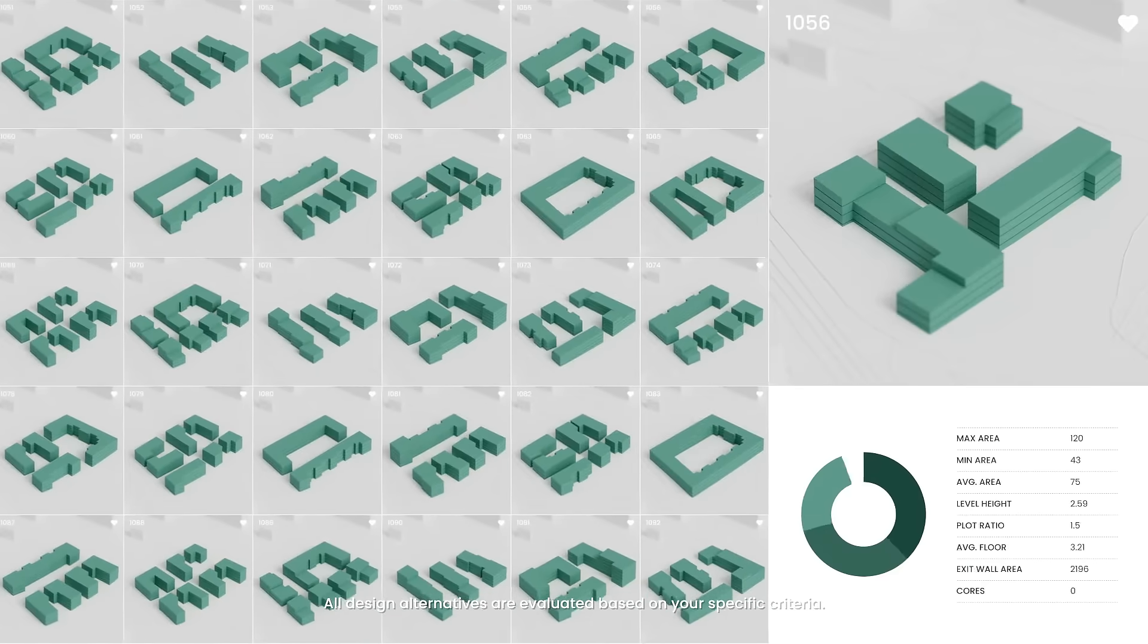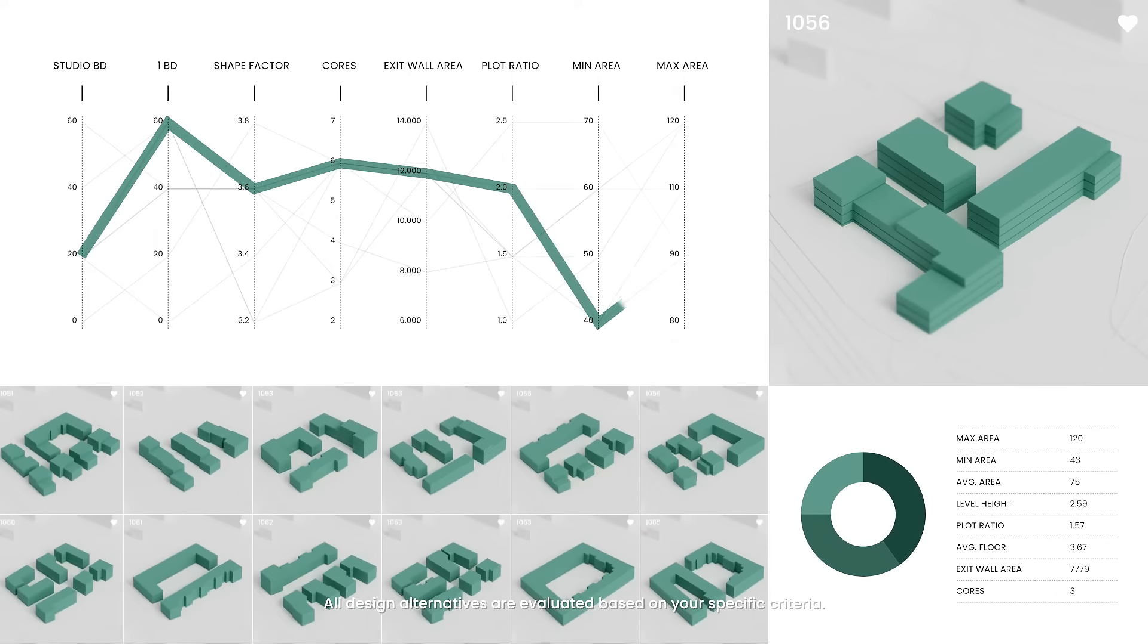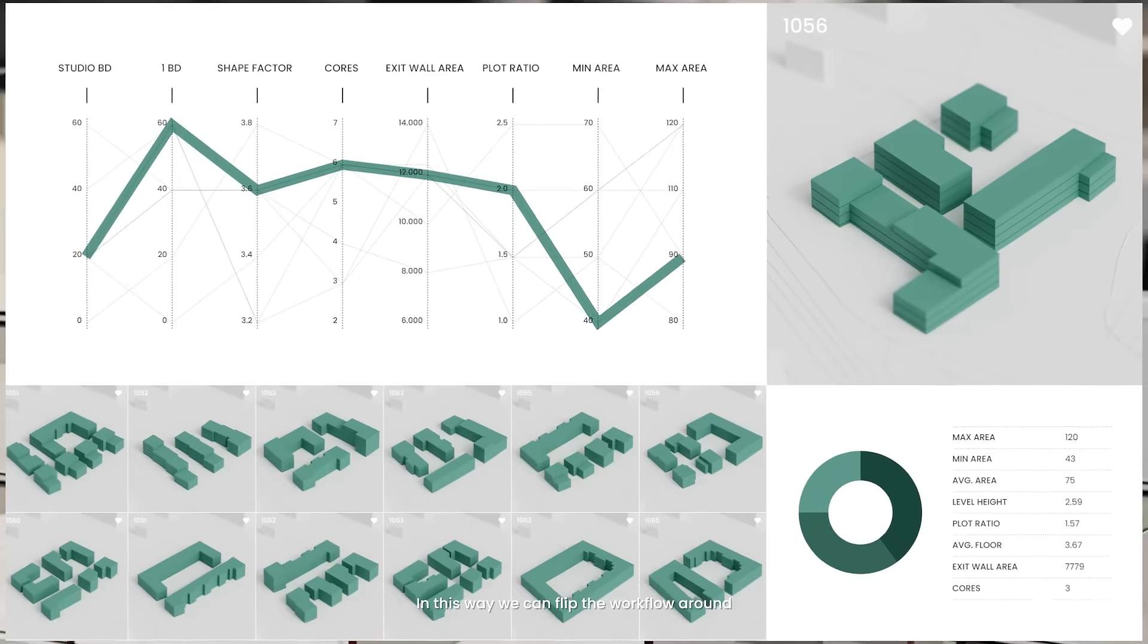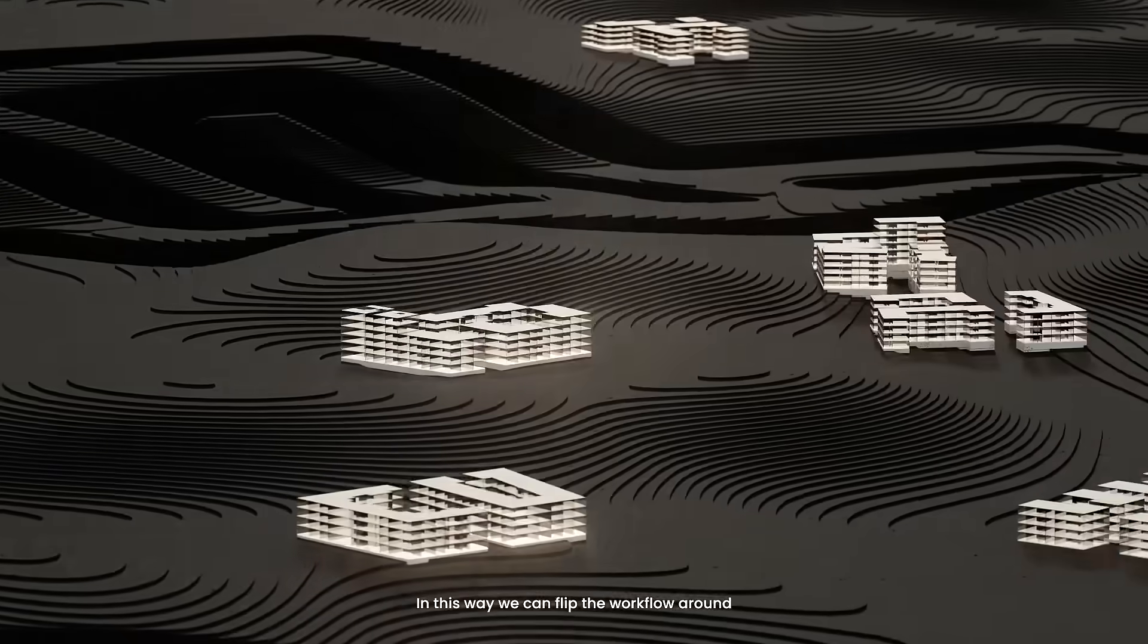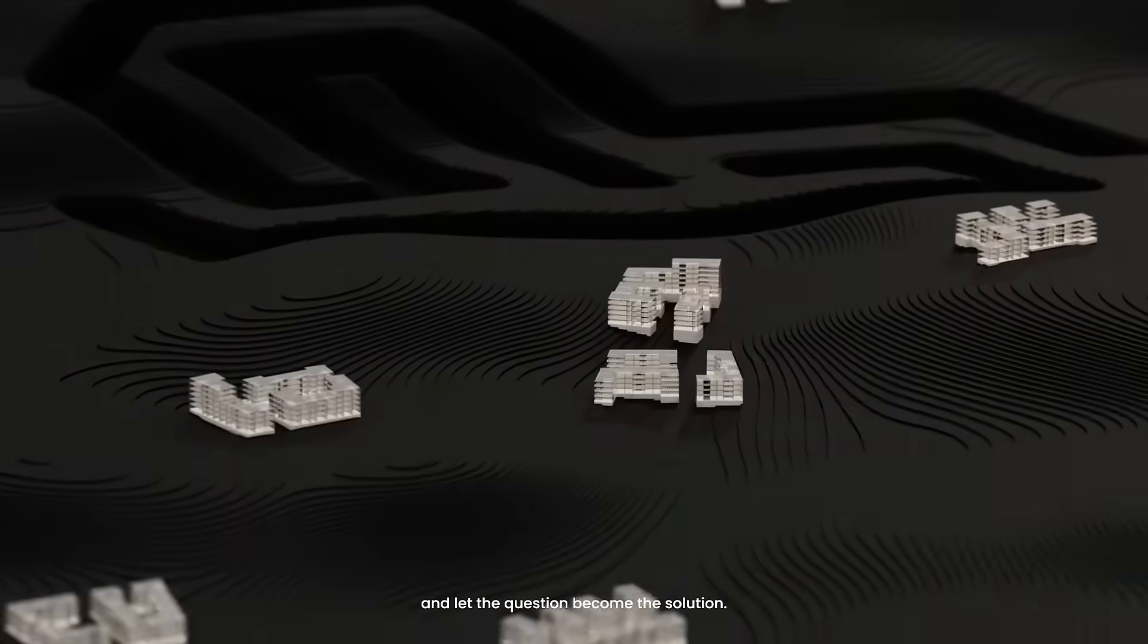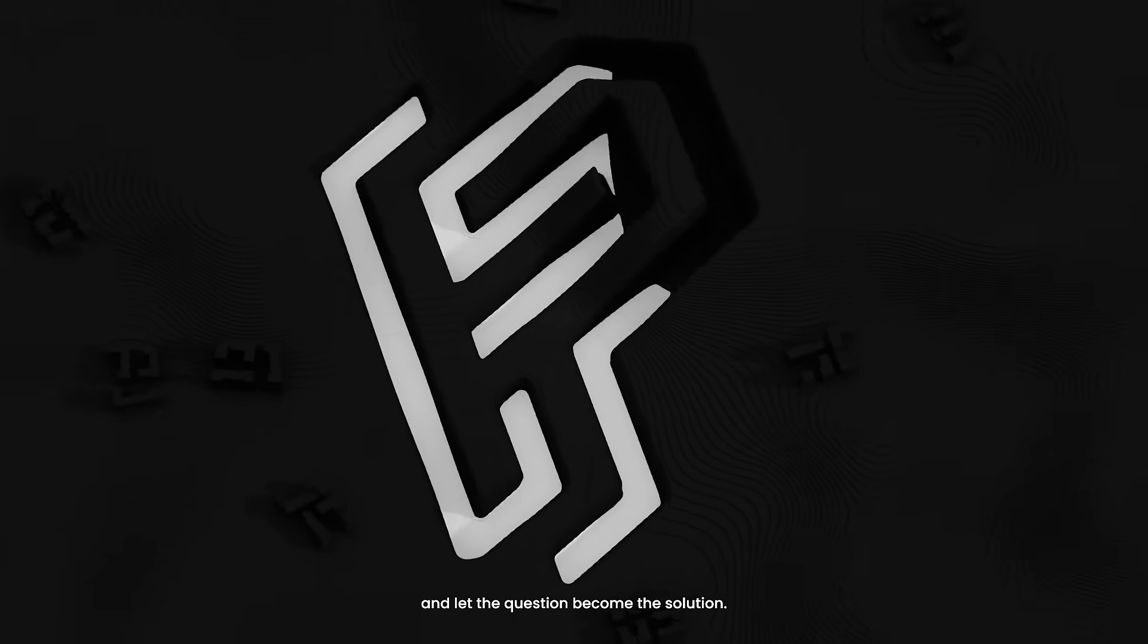All design alternatives are evaluated based on your specific criteria. In this way, we can flip the workflow around and let the question become the solution.